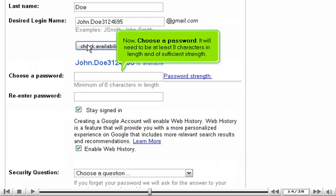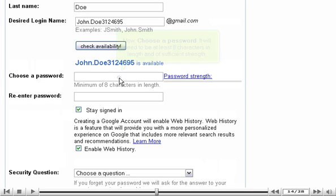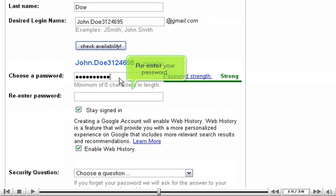Now, choose a password. It will need to be at least eight characters in length and of sufficient strength. Re-enter your password.